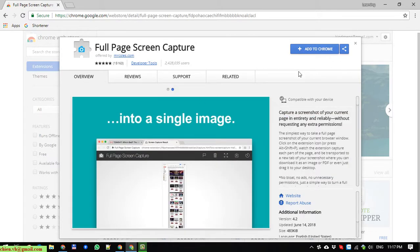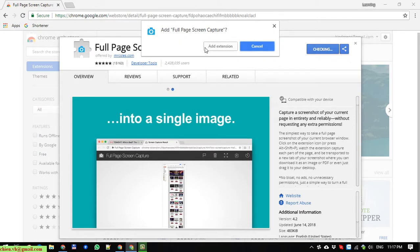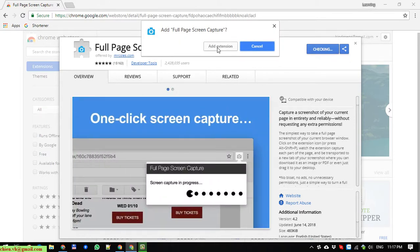So here now I go ahead and click on the Add to Chrome button to install it. Click on the Add extension confirmation box.